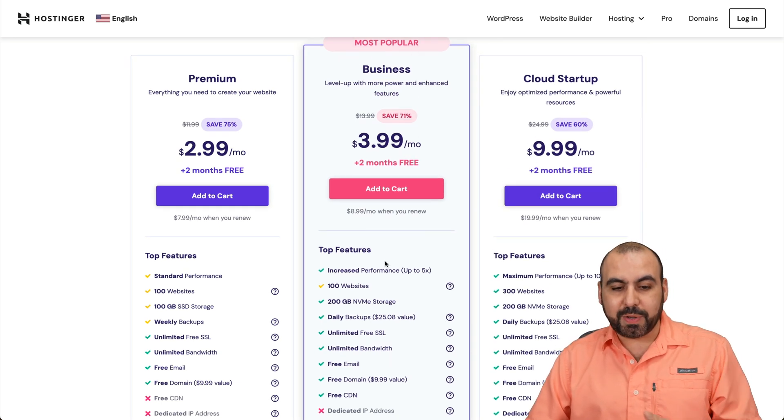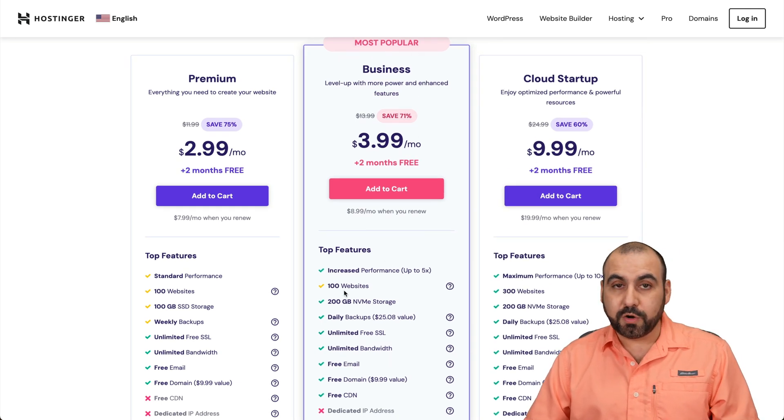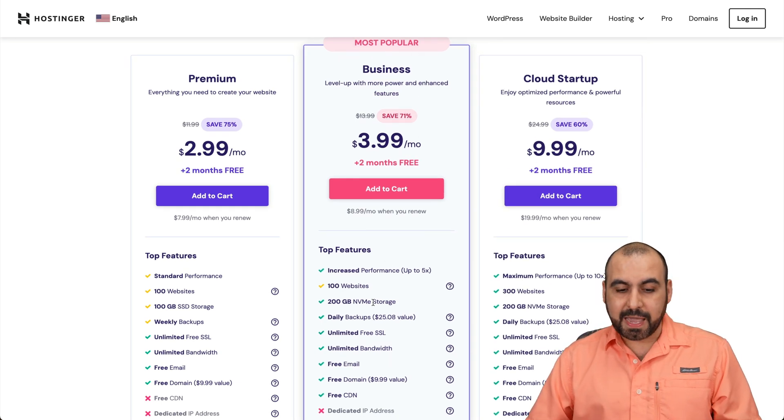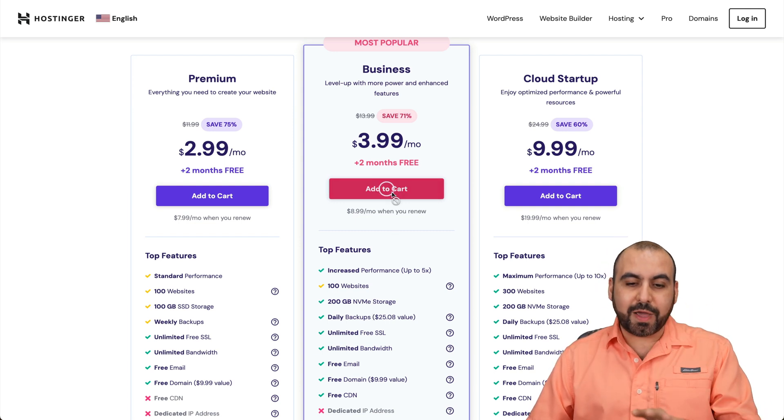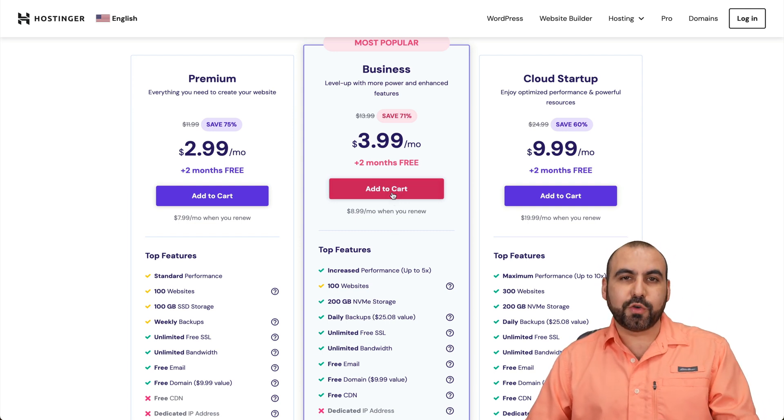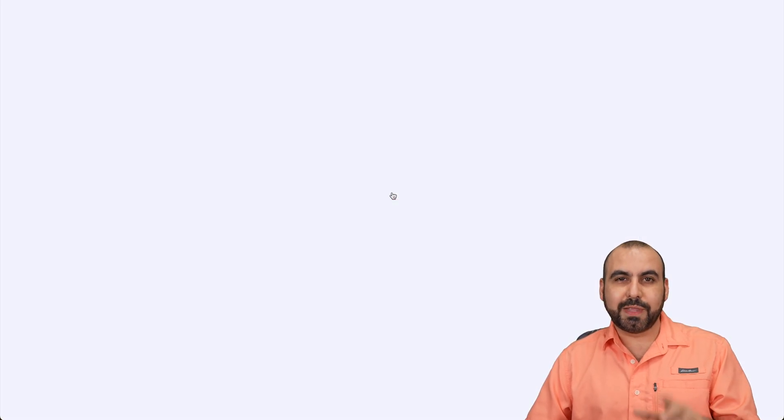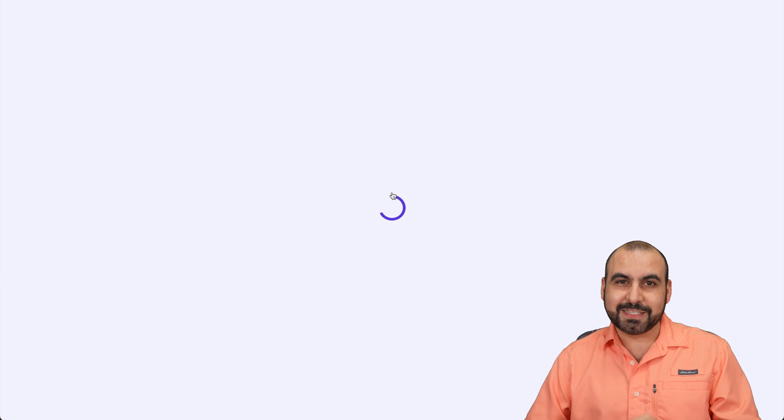I'm going to use this most popular one. That's $3.99. We can install up to 100 websites, and it has a free domain included, free email, and all that good stuff.